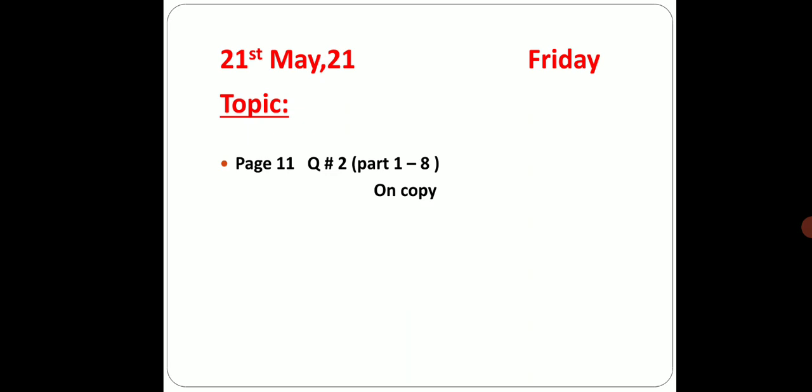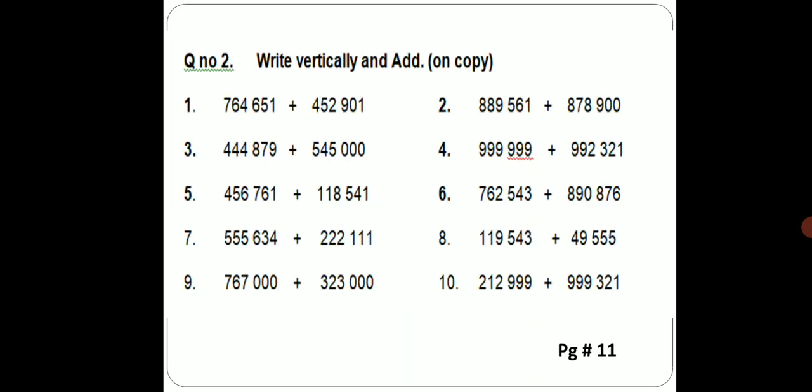Beta aapne dhyan rakhna hai, booklet pe abhi questions nahi karne hai. Aapne aapne copy 2 per questions karne hai. Booklet wale questions hum le filhal chhor gaye hai. Aapne copy number 2 use karne hai. Aapne page number 11 open karo, question number 2 is write vertically and add on copy. So aapne copy number 2 use karne hai aur usme ye questions solve karne hai.